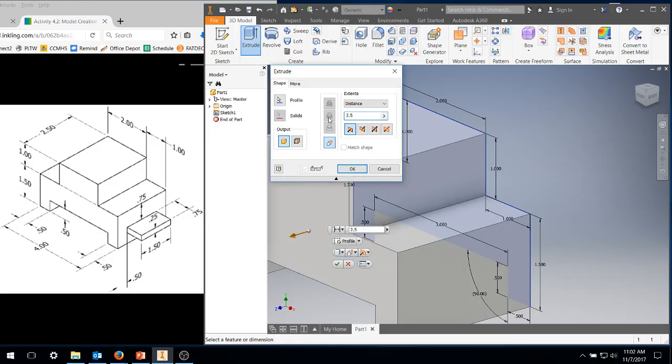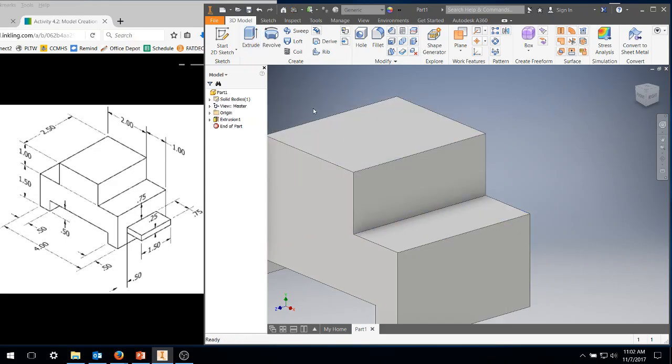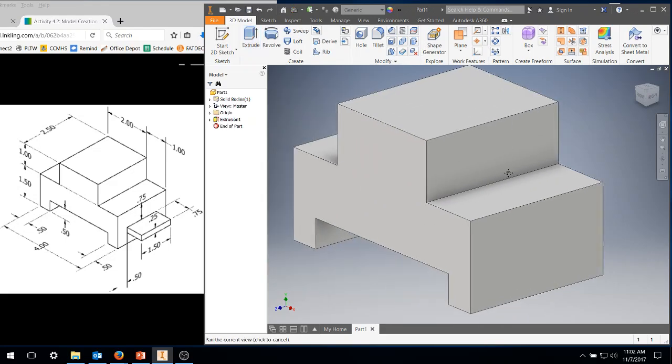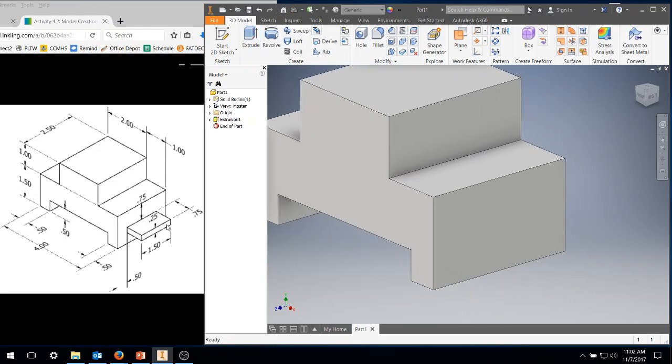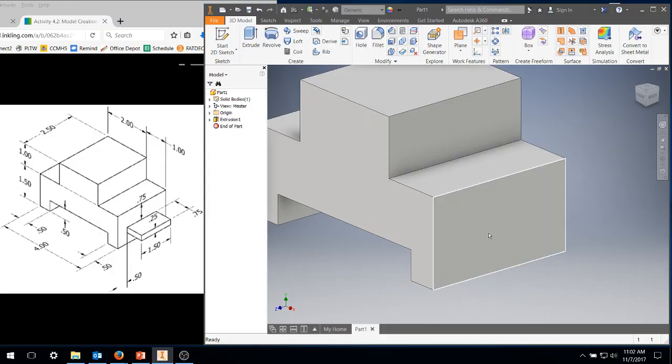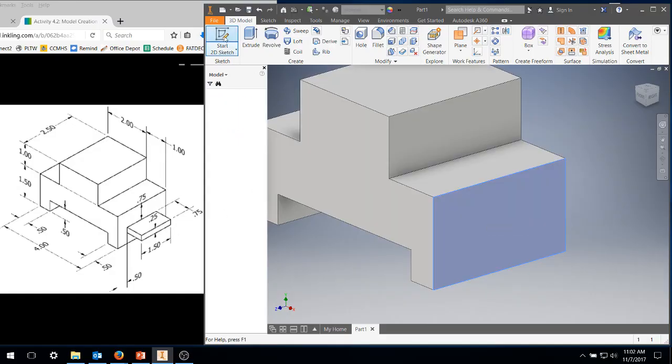So now I have the first portion. Now I'm going to draw this little box, one and a half inches wide, 0.25 high. I'm going to grab this face, I'm going to start a new sketch.